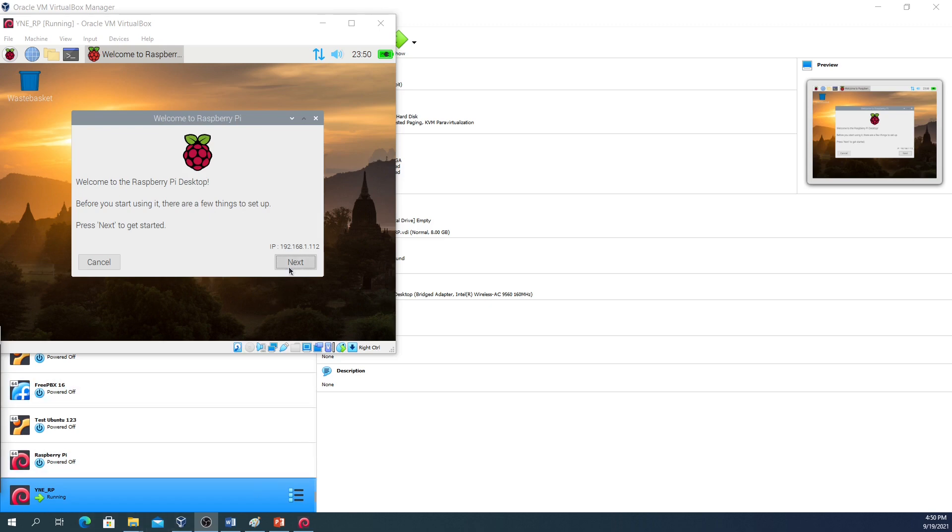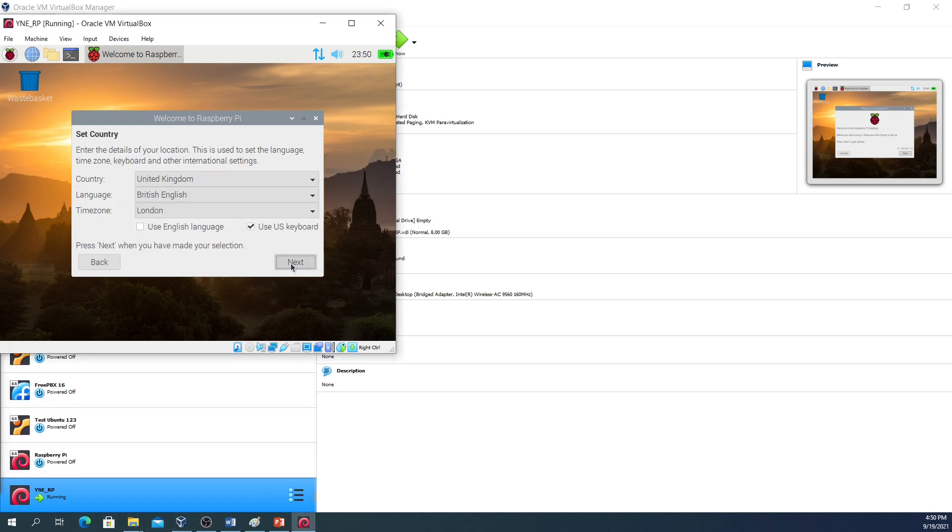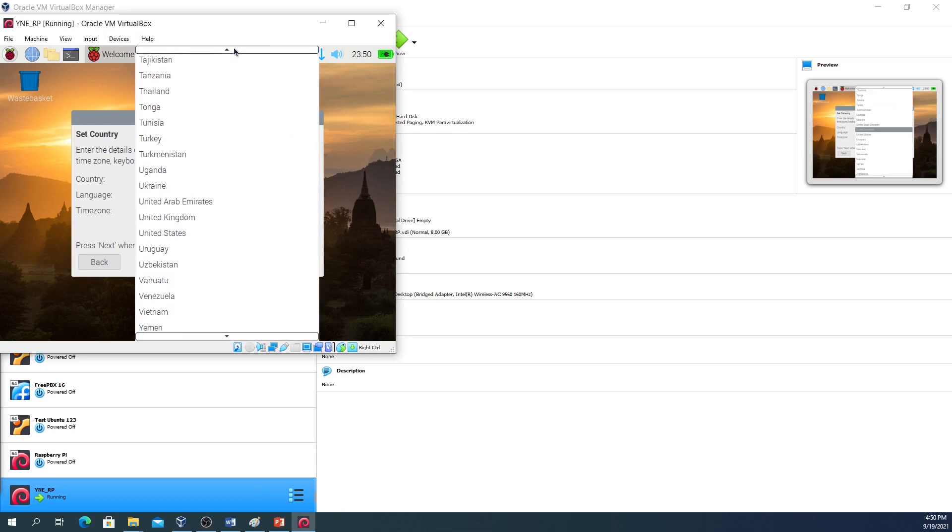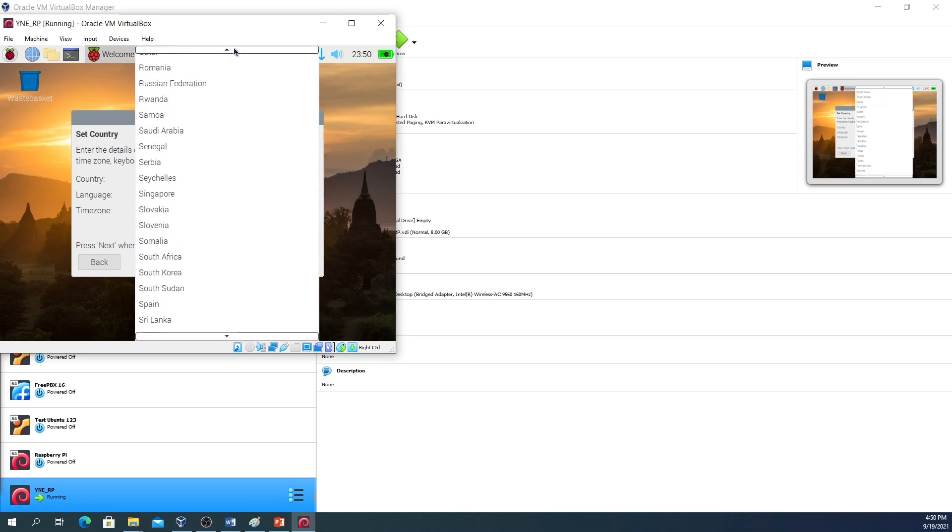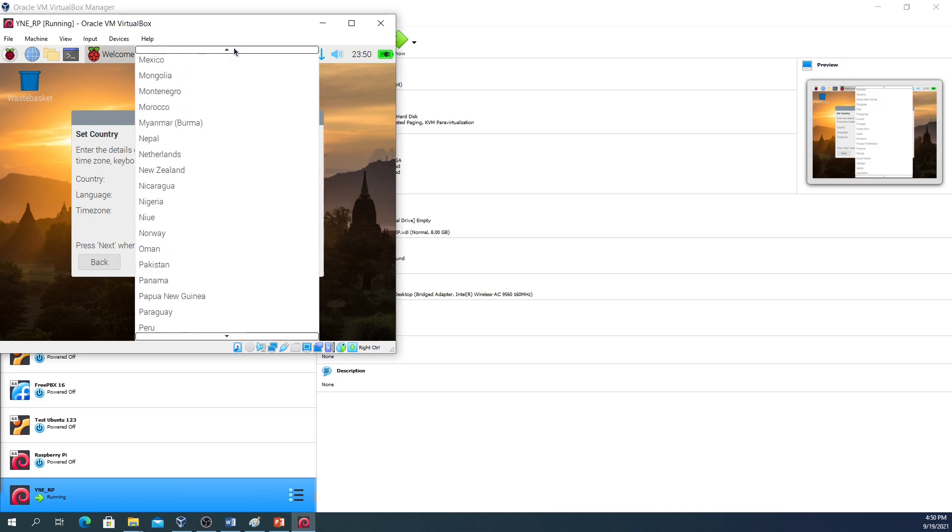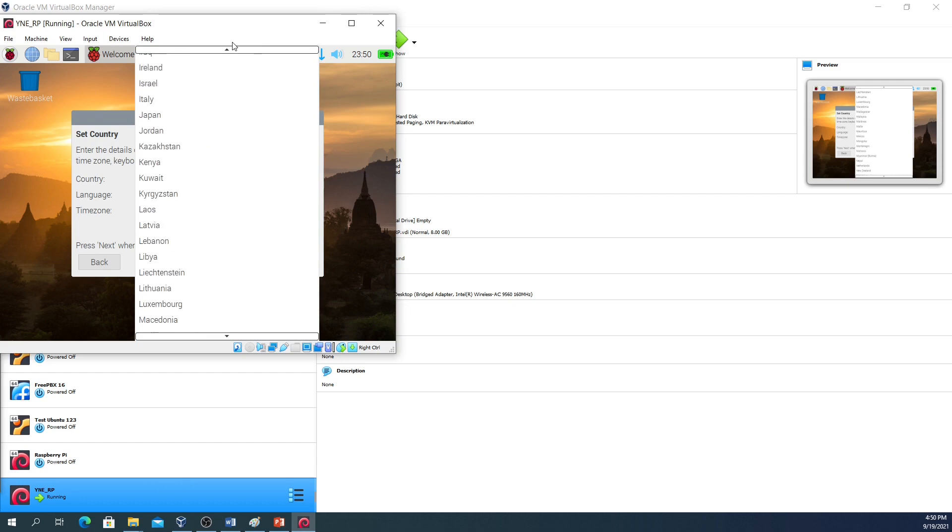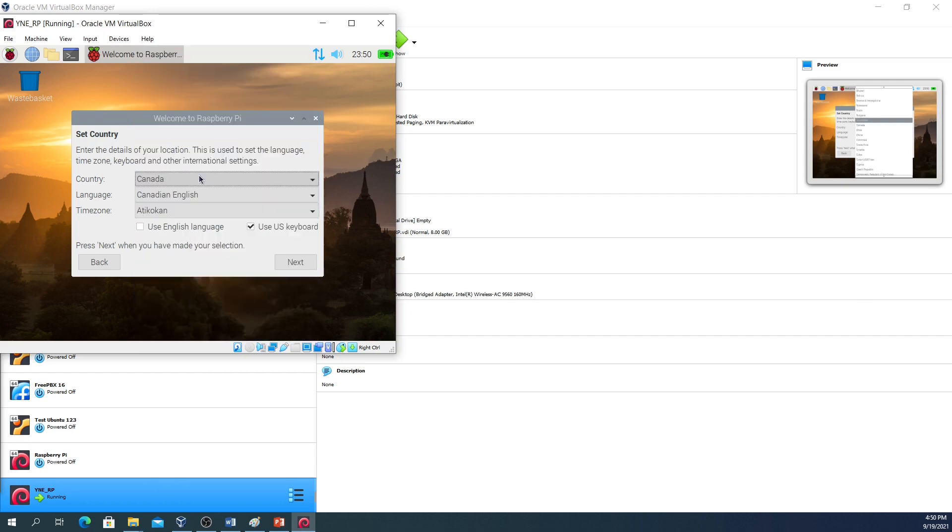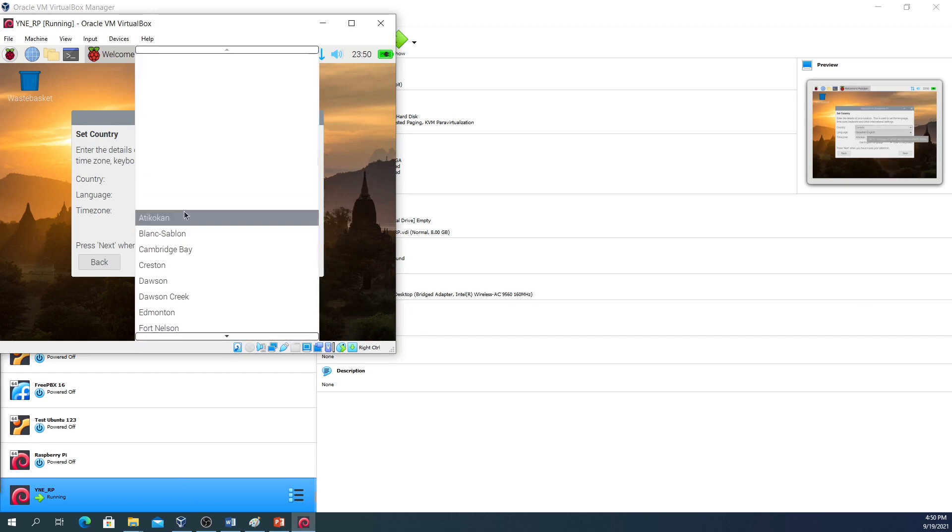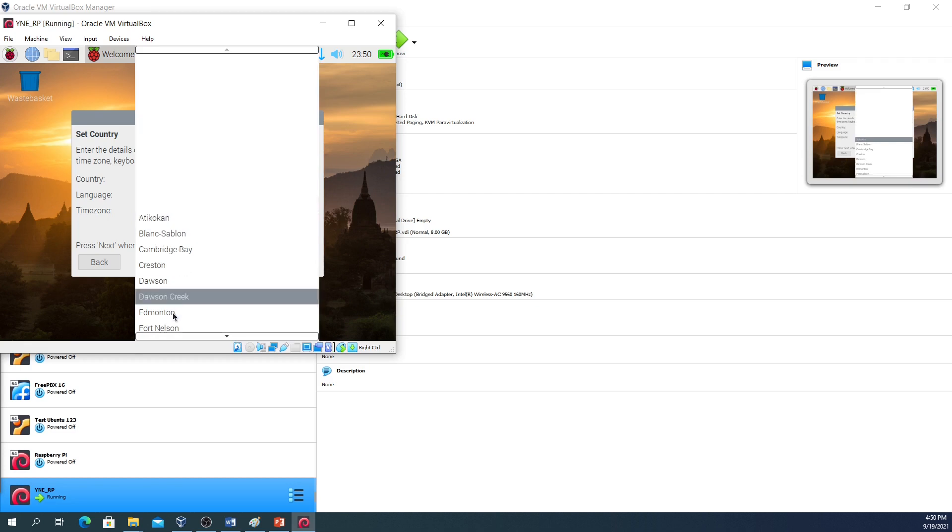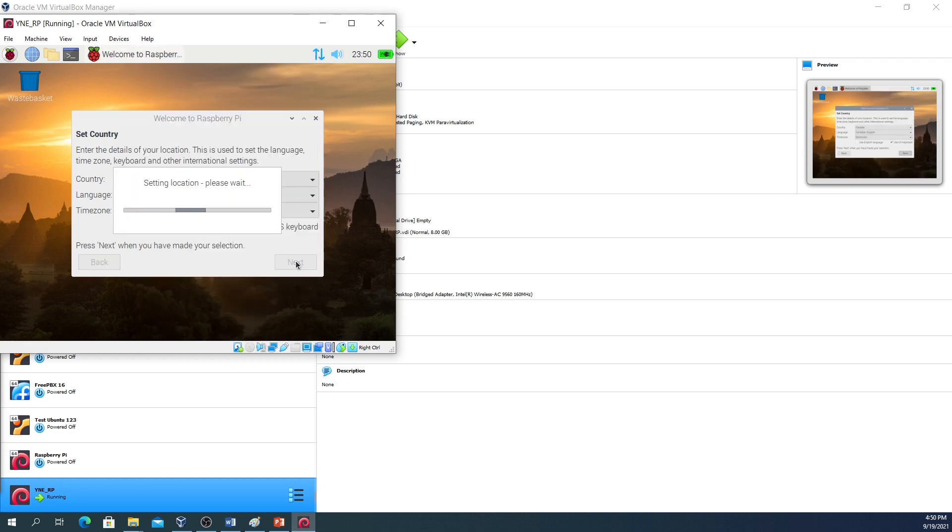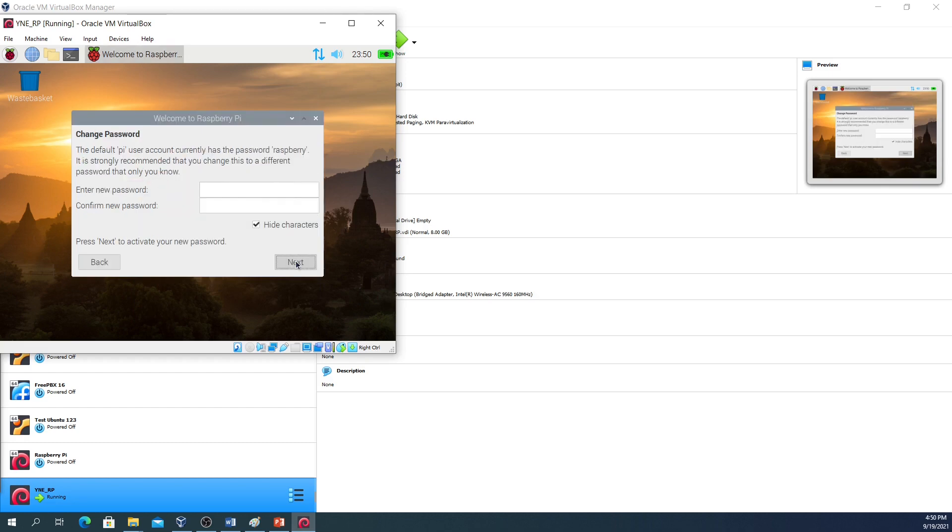The first thing we have to do is click on next and set our country, so I'm just going to set it to where I am and that is here in Canada. I'm going to scroll all the way up to Canada, and it's going to be Canadian English and my time zone is actually in the Edmonton time zone. Then I'm going to click on next and it's going to set the location. This might take a second or two to complete, and then it's going to ask you to change your password. So you should always do this.